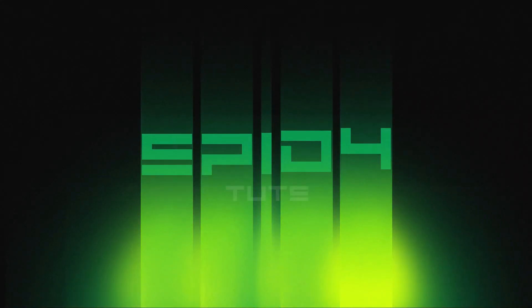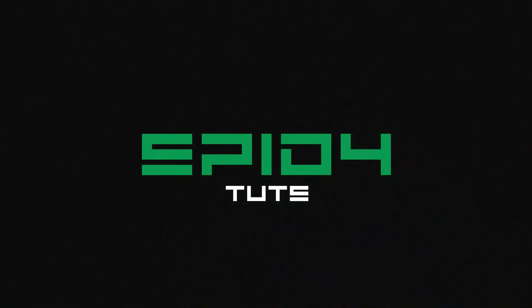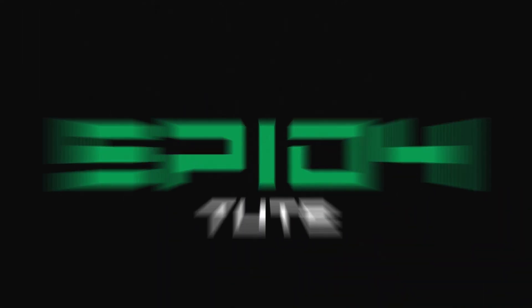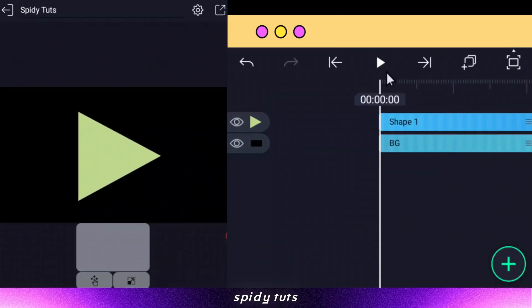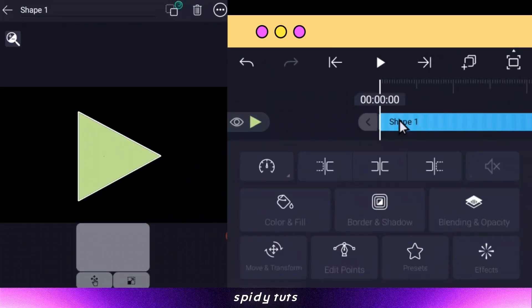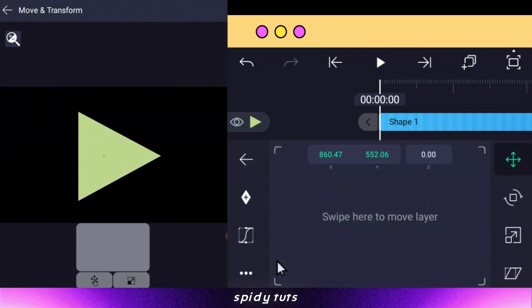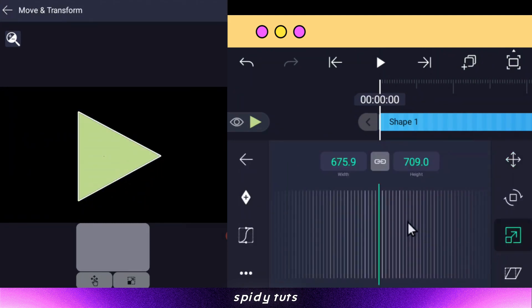So let's open the Alight Motion app and make this wavy animation. I have already added a triangle shape to it, then move animation in this shape, and scale animation has been given.